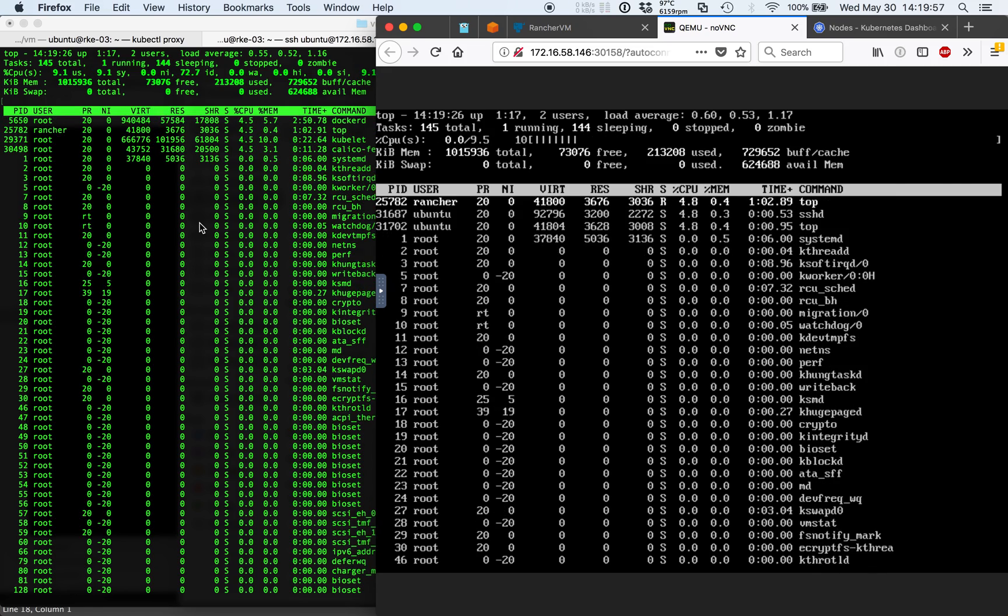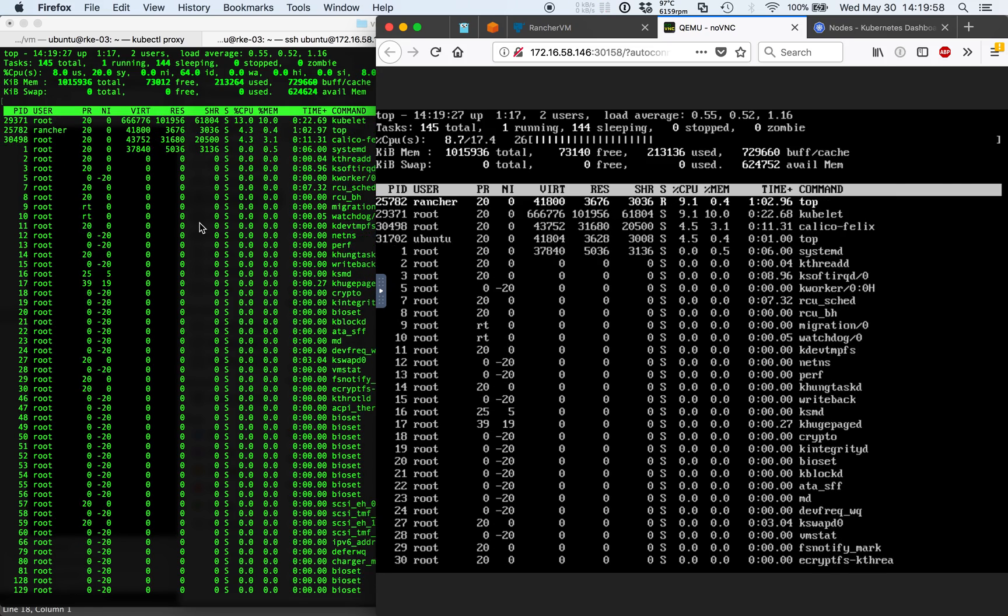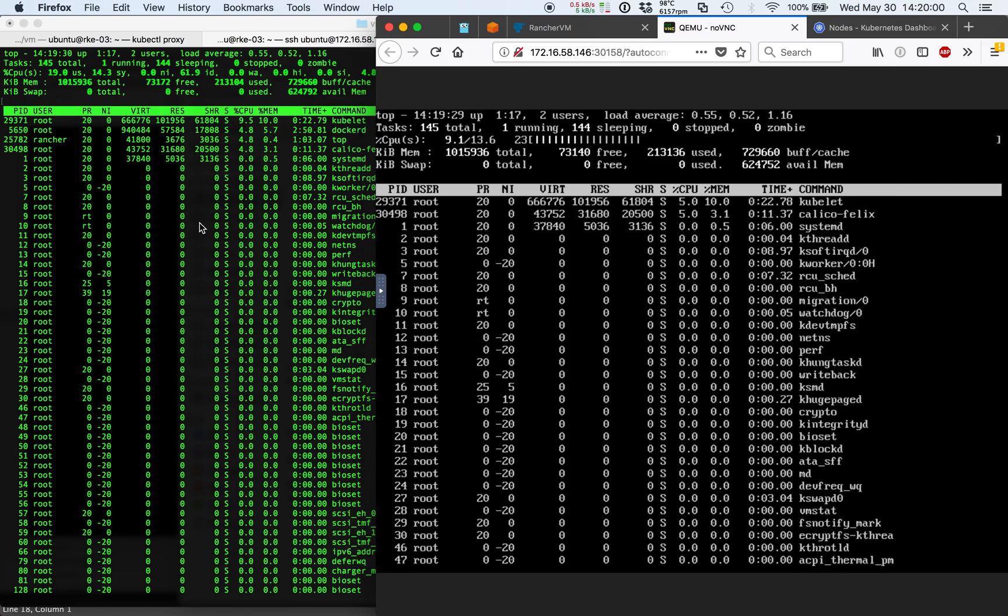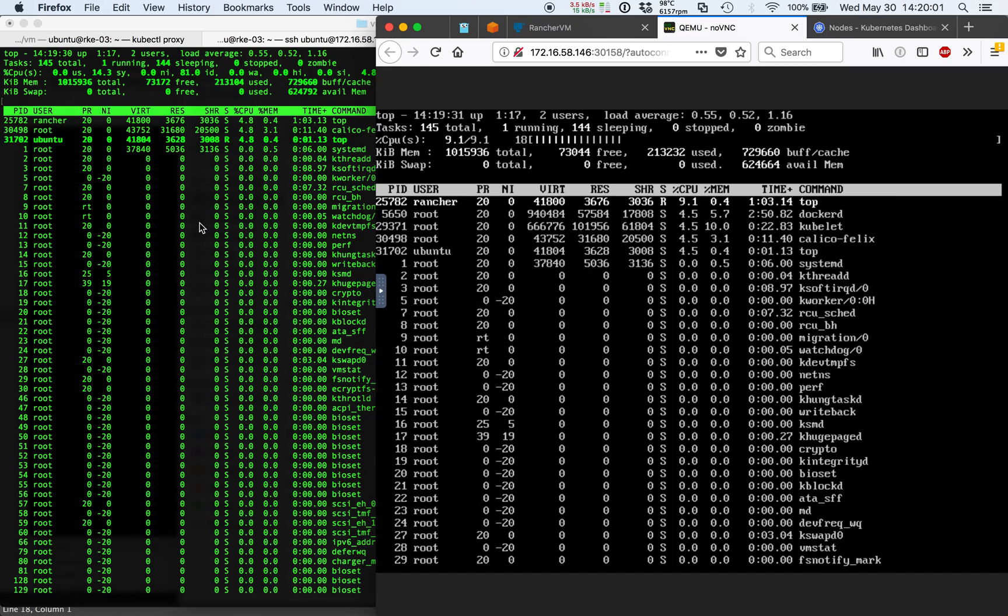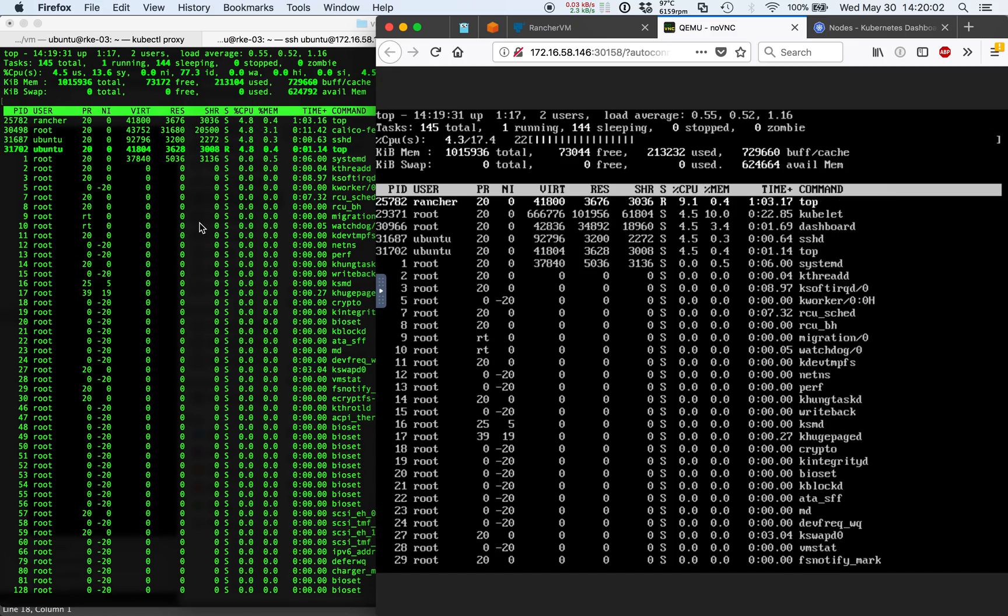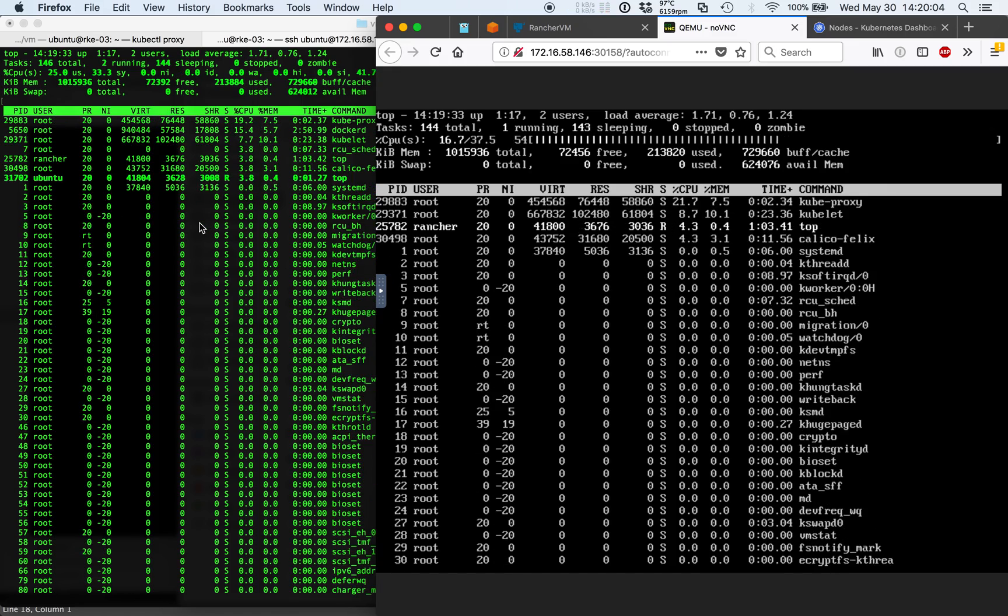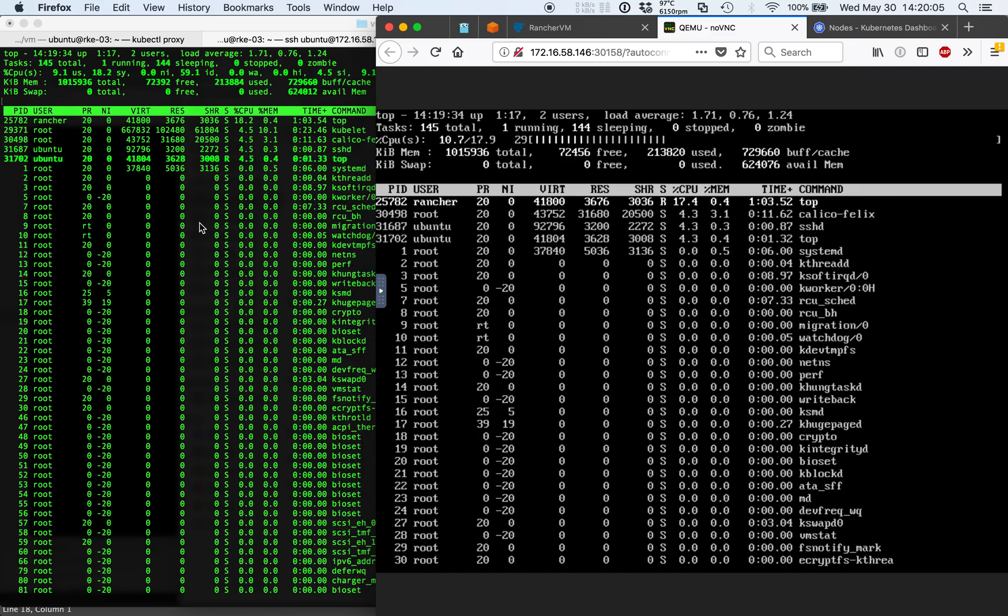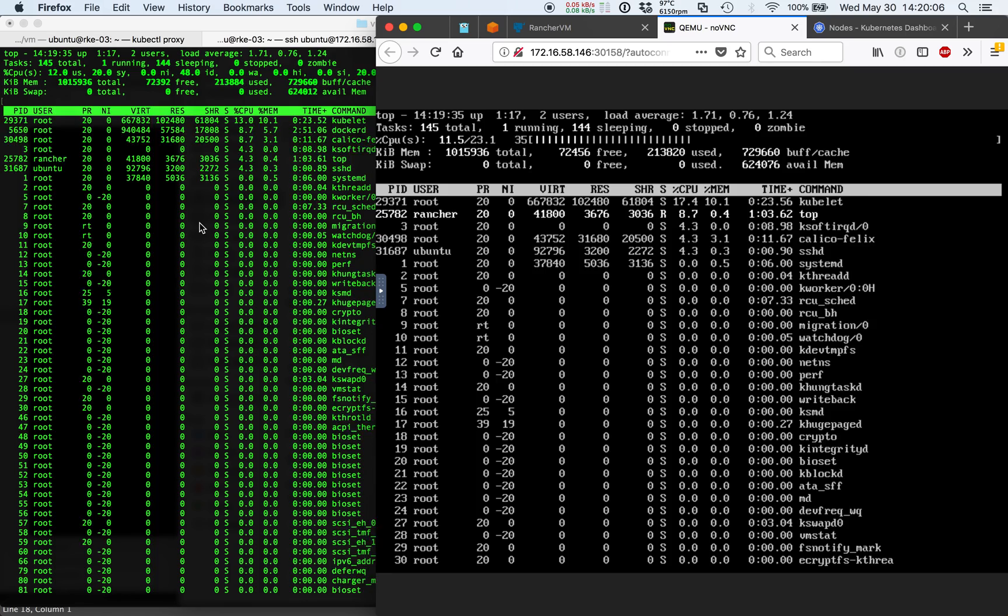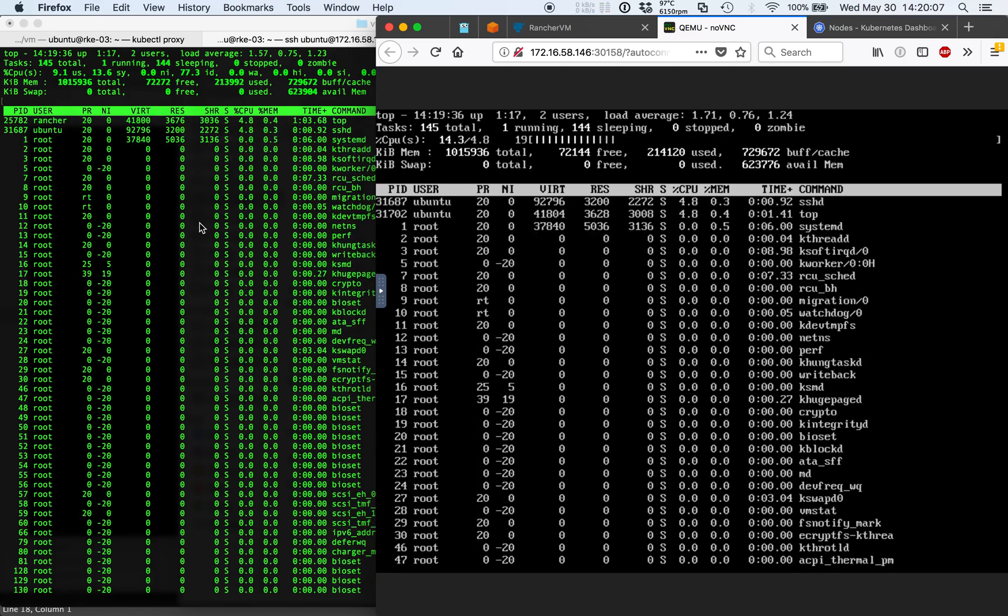We're actually streaming all of the memory pages from the old virtual machine on the old host to the new virtual machine. So this could take a few moments.